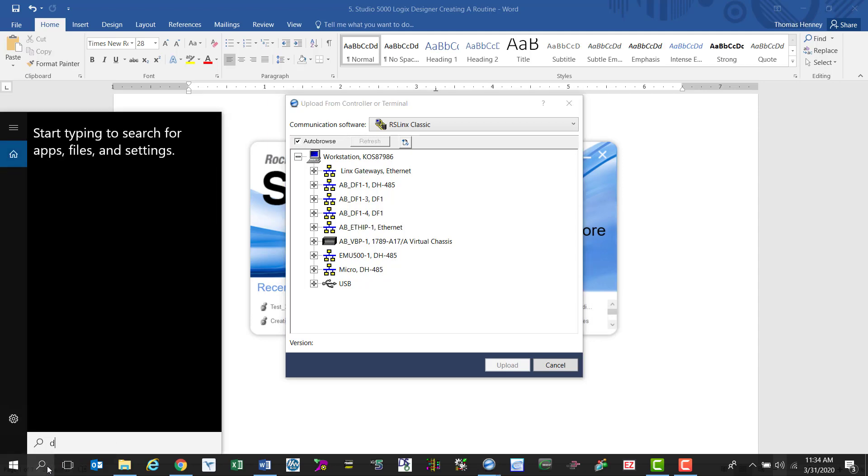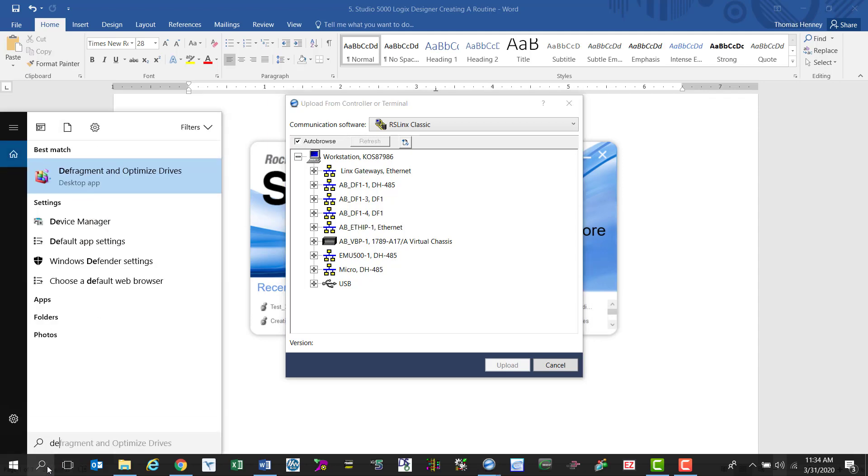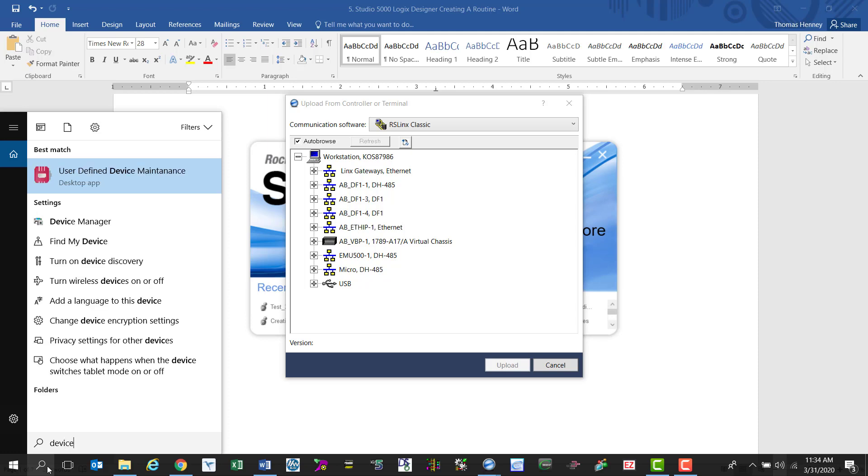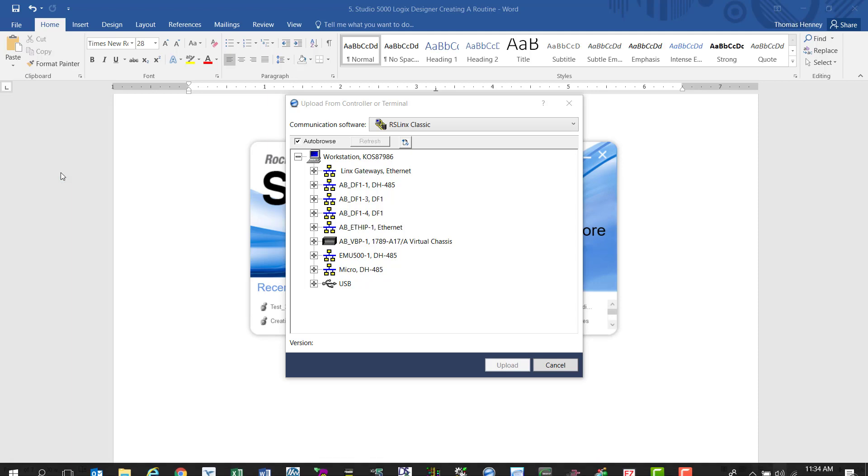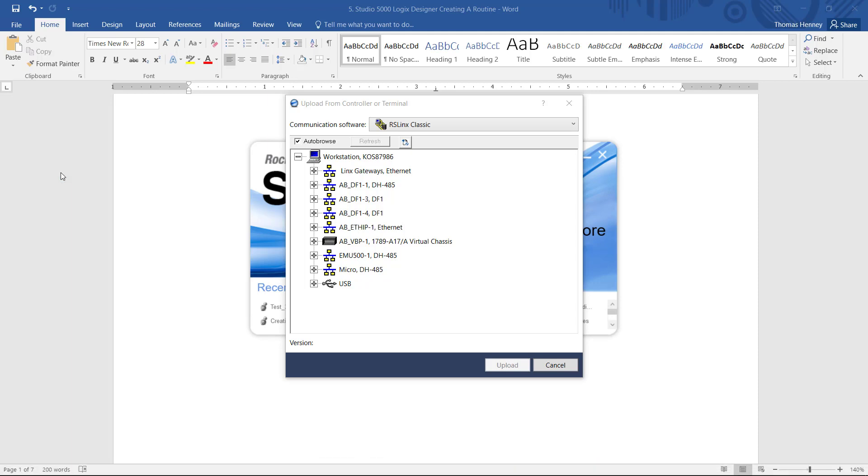So I'm going to look for my device manager here just to make sure that the cable is communicating with the computer.